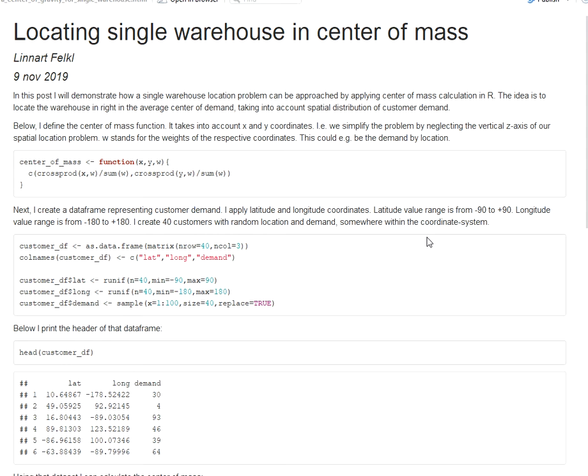Sometimes you might be sitting with a problem where you want to find out where it would be best to place a single warehouse considering the spatial distribution of your customers and considering also the differences in the demand of your various customers.